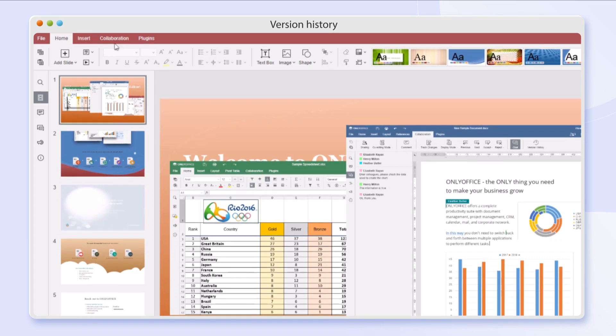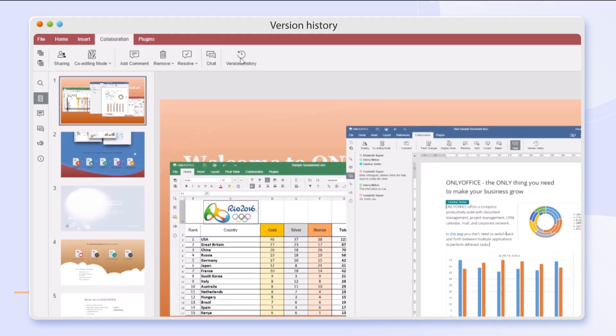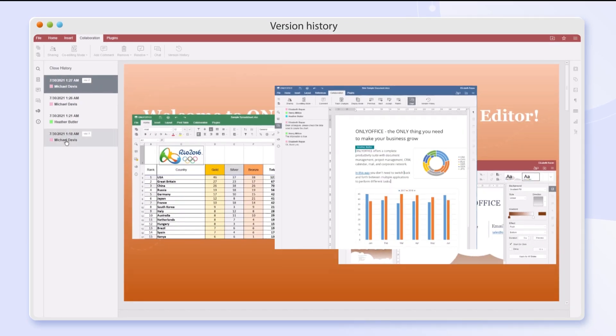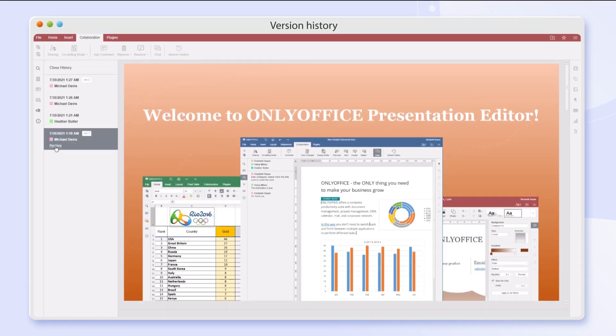With version history in presentations, you can navigate previous drafts and restore them.